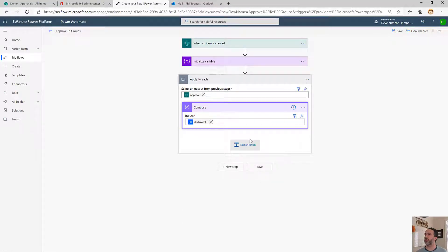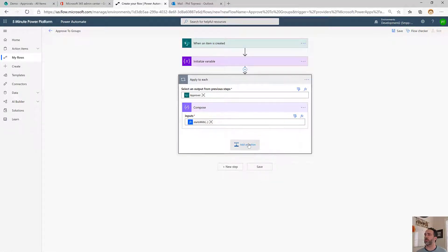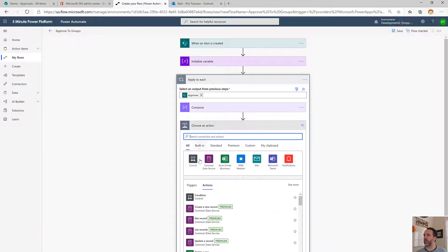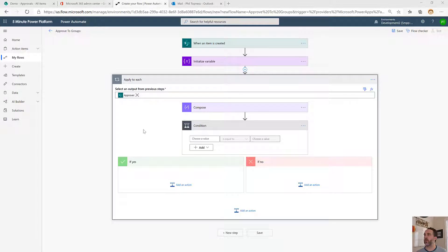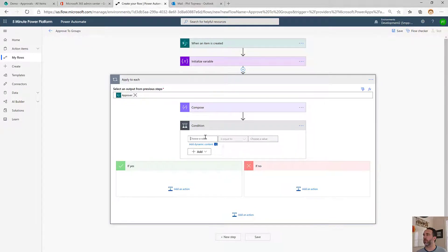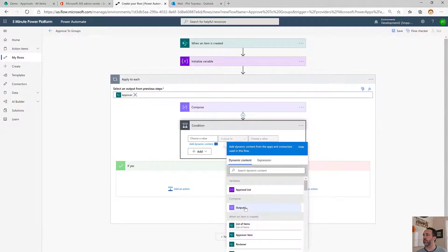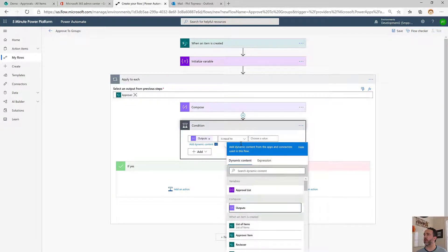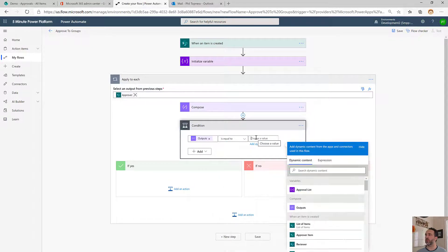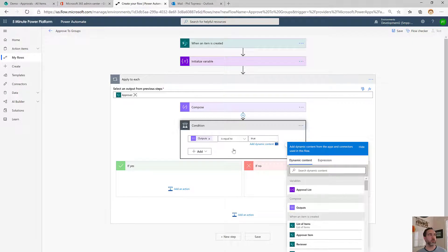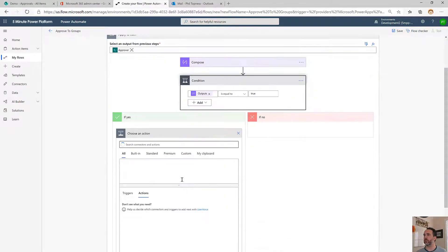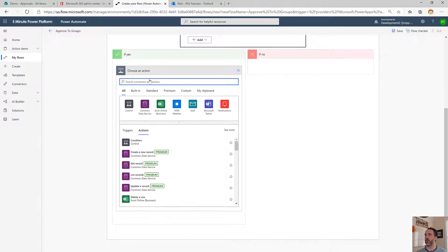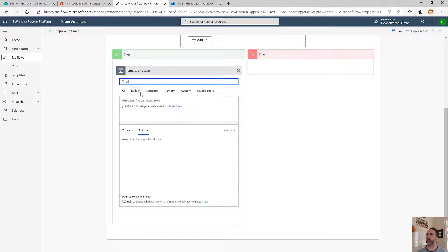Then we'll use a condition based upon what we just did there. If the compose that we did above, the output, is equal to true, then it's a person.